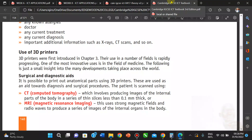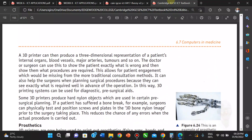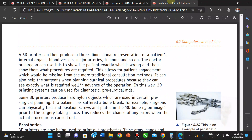Computed tomography involves producing images of the internal parts of the body in a series of thin slices. You put a patient in the machine, it scans the whole body, and you can see if any bone is disjointed or otherwise abnormal. Magnetic resonant imaging uses strong magnetic fields to produce a series of images of the internal organs. A 3D printer can then produce a 3D representation of a patient's internal organs, blood vessels, major arteries, tumors, and so on.